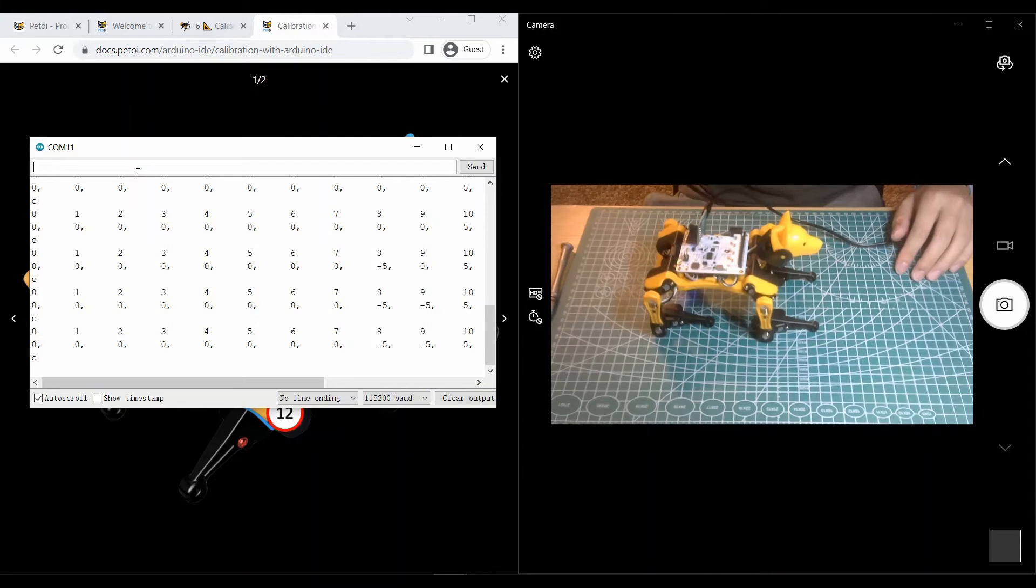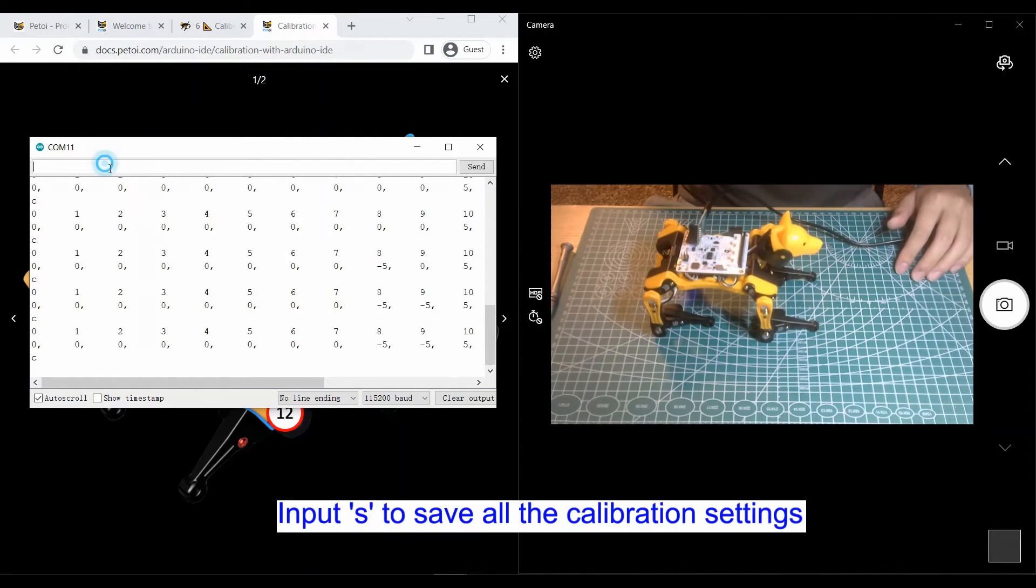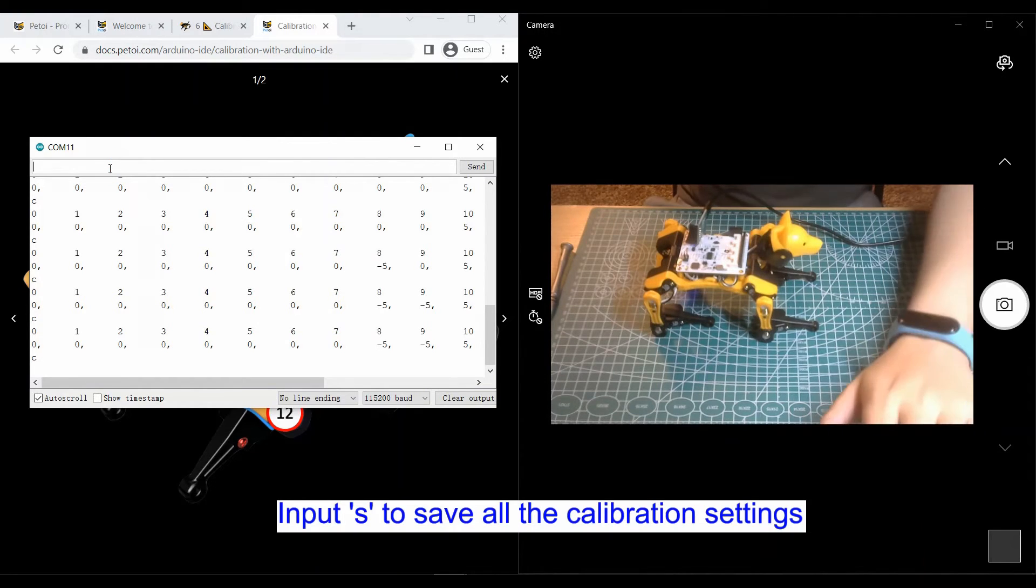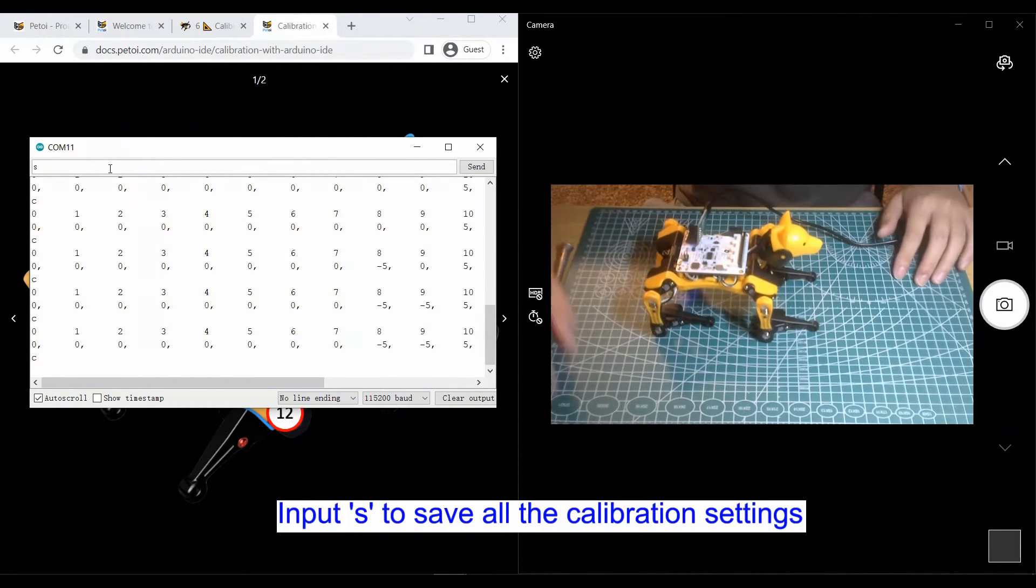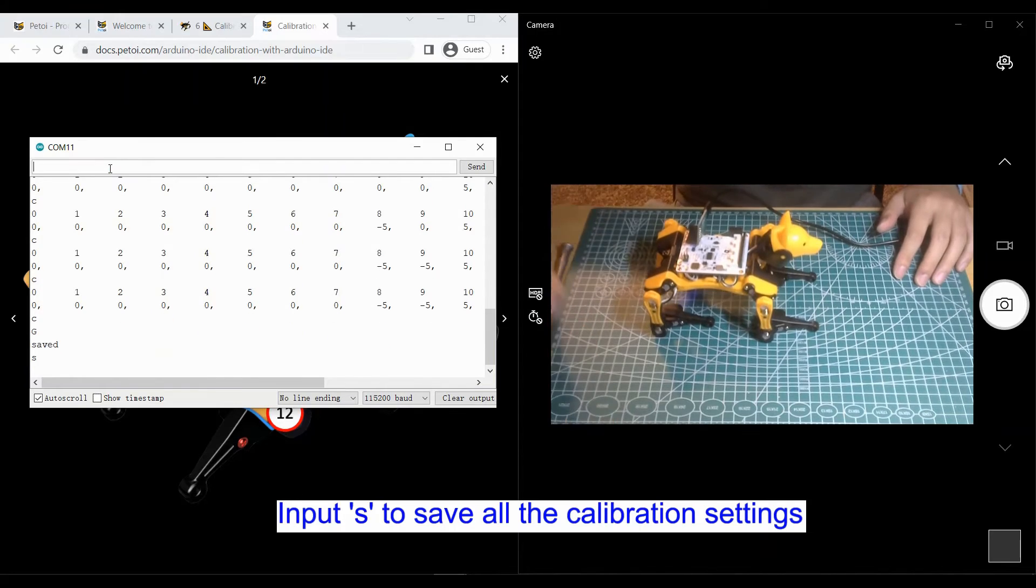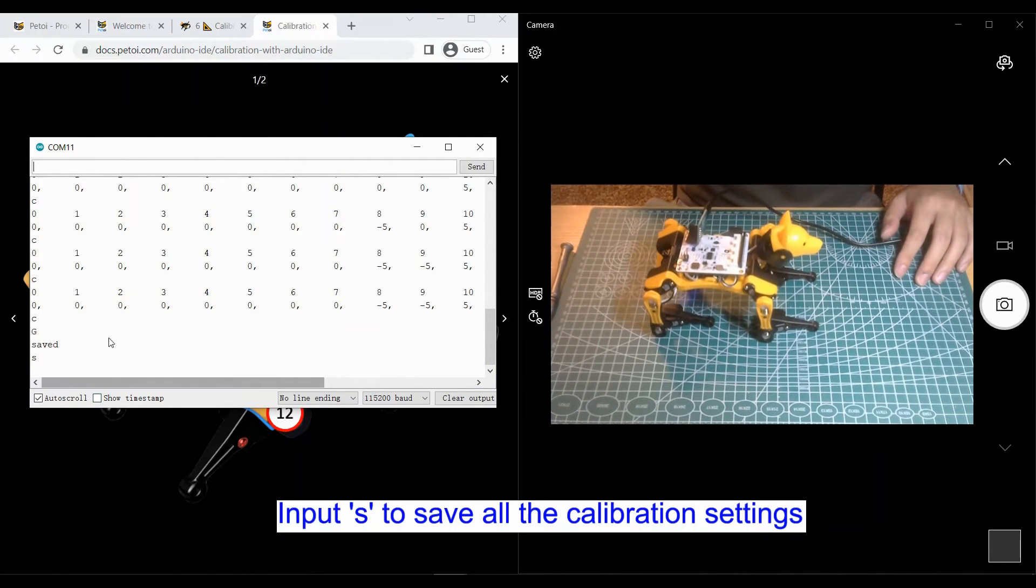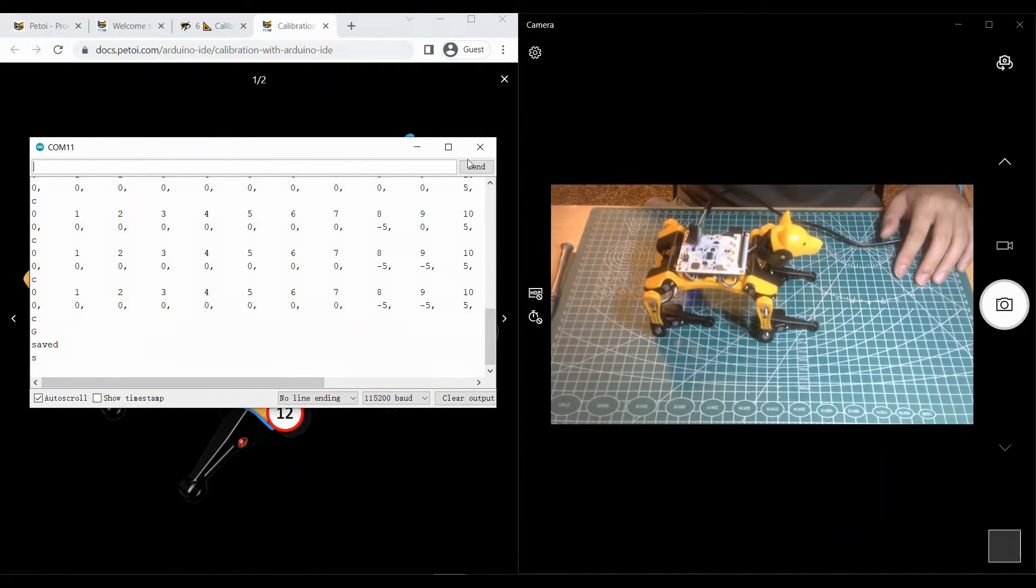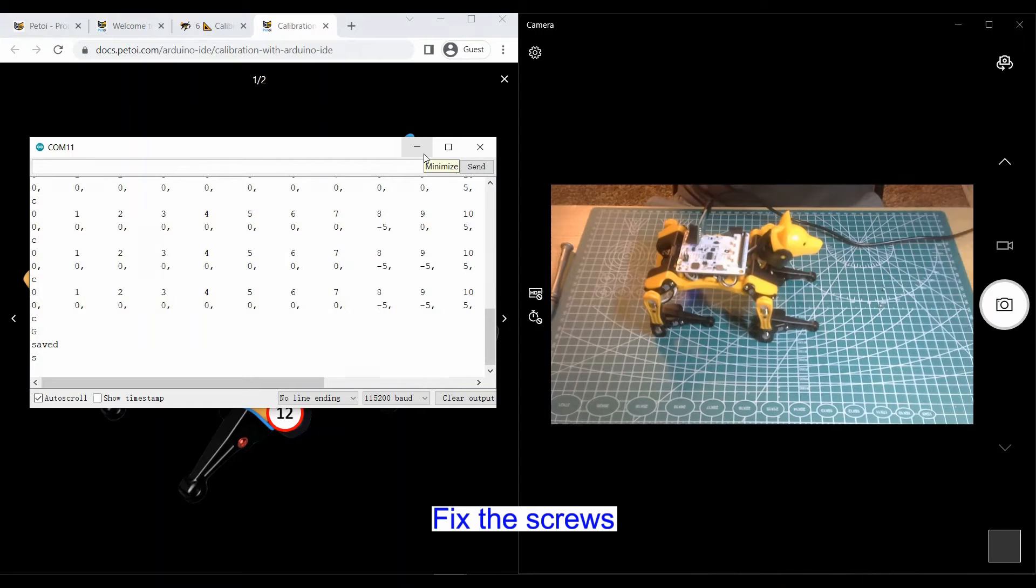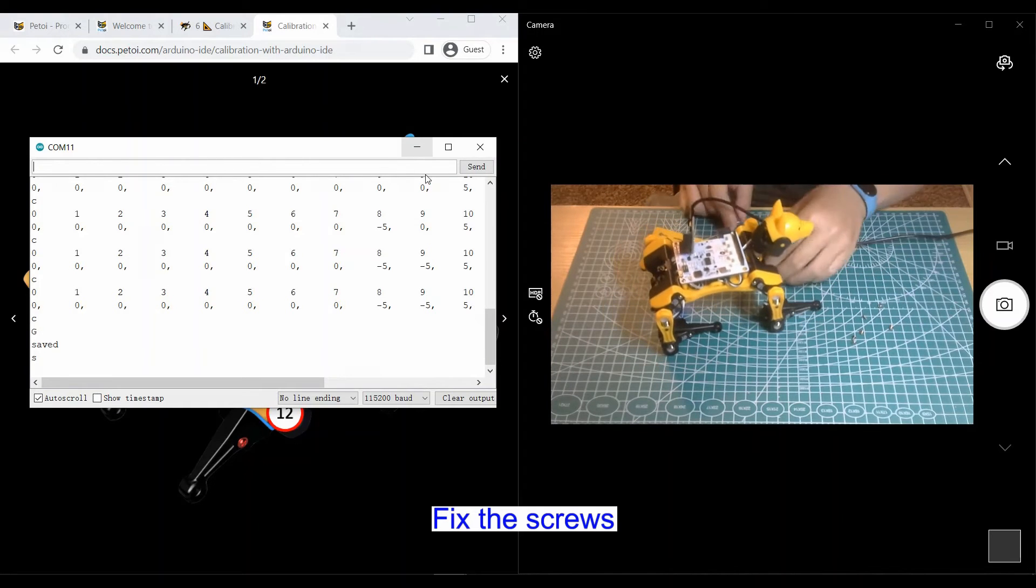After the calibration is finished, input an S to save all your offset settings. Now you can fasten the screws for the servo shaft.